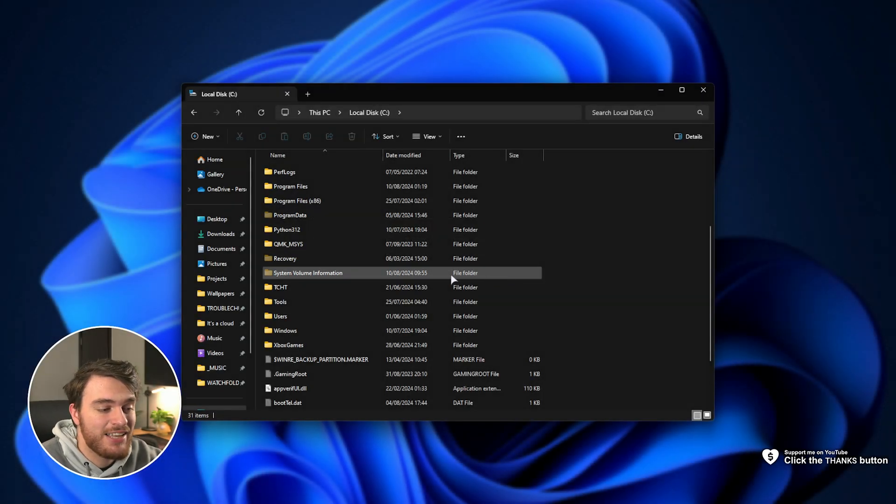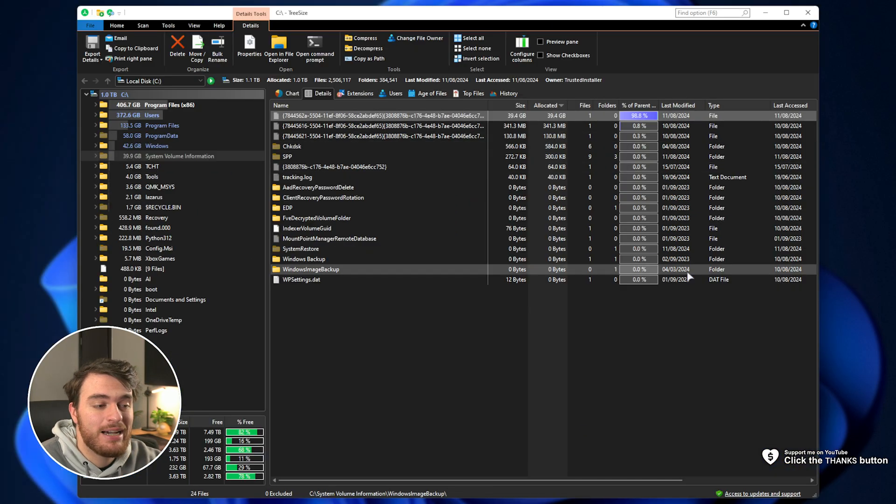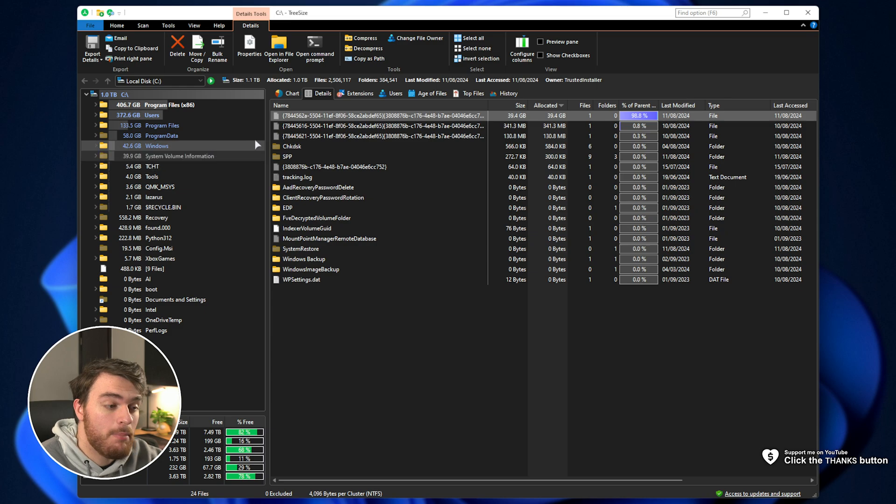Hey, what's up? I'm Troubleshoot. In this super quick guide, I'll show you how to clear the System Volume Information folder, which could be taking up a ton of space on your system.